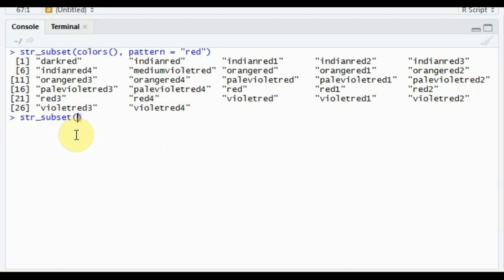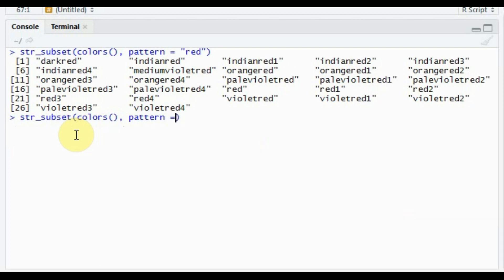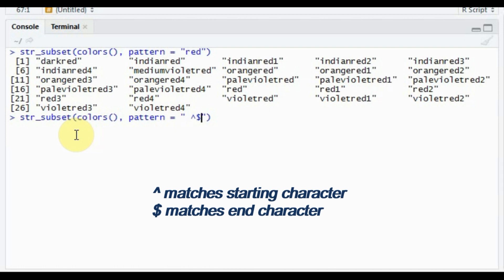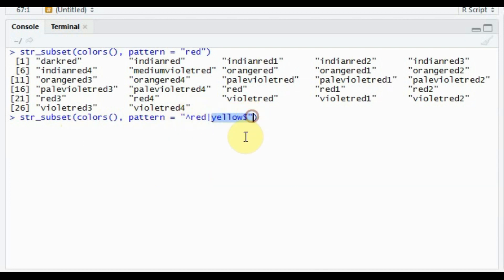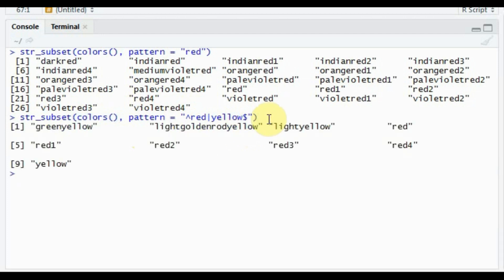Say you want to see only the colors that start with 'red' or end with 'yellow'. In that case we use hat (^) and dollar ($). Hat specifies the start and dollar specifies the end of a line. The OR symbol is signified by the pipe sign. So the pattern would be ^red|yellow$. You read it as: from colors, return those that start with 'red' OR end with 'yellow'. This is how str_subset returns those values.